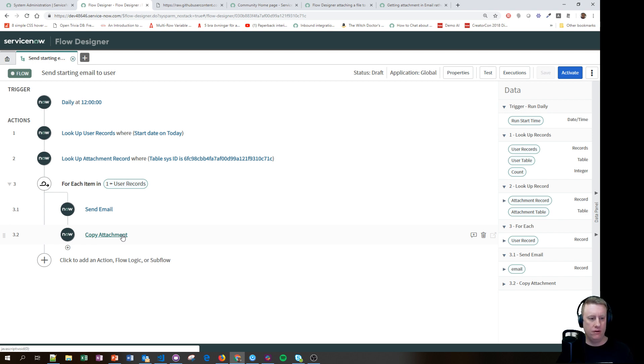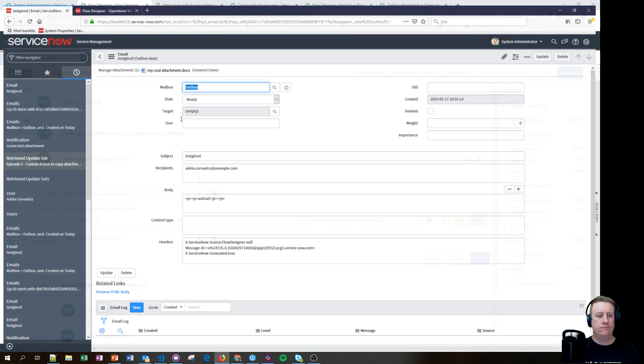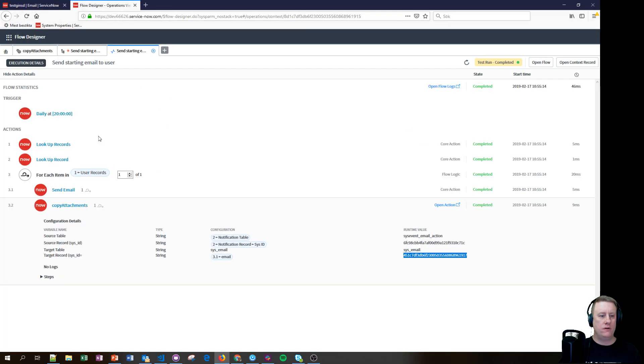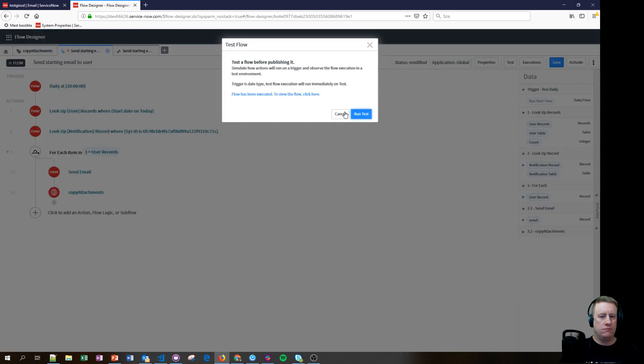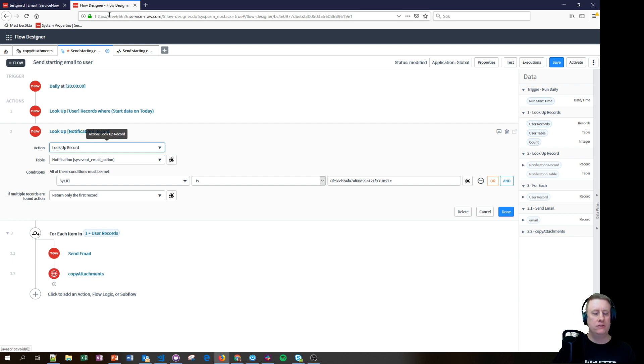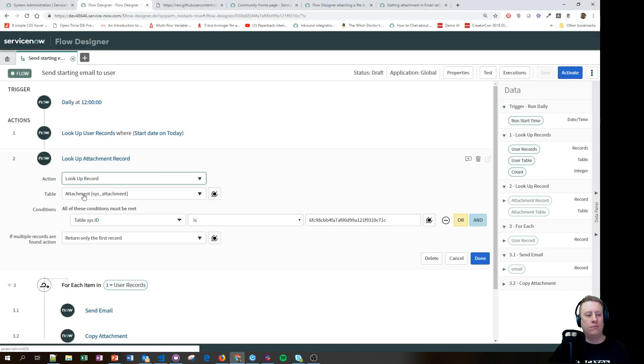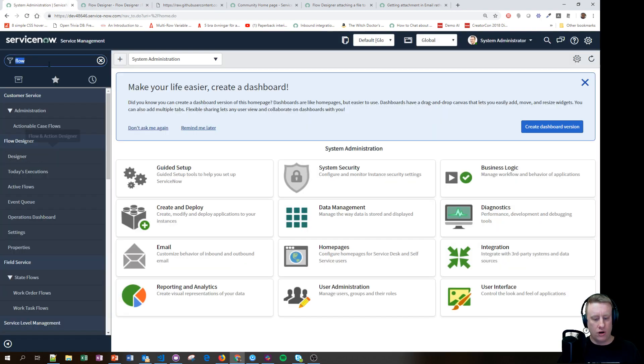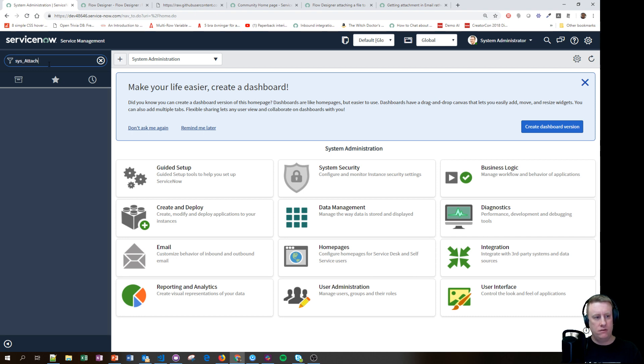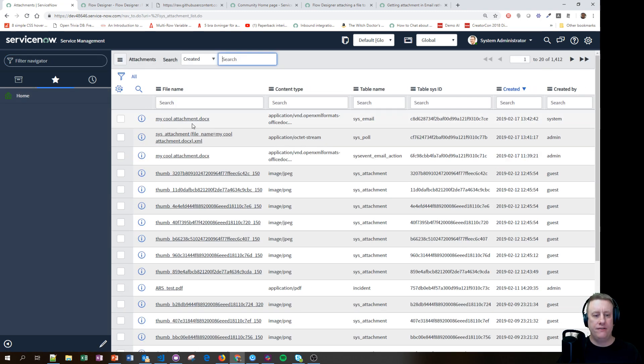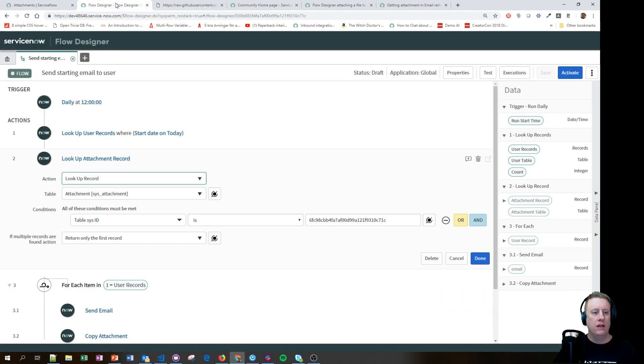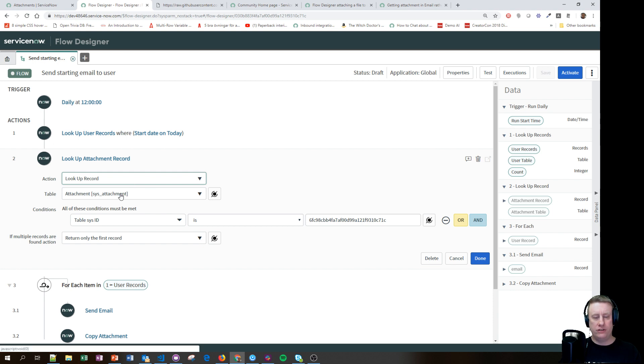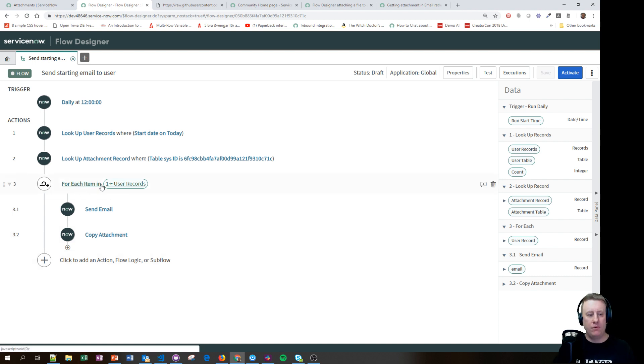So what I need to do is, instead of looking up the record that has the attachments, in Madrid I need to look up the attachment that I'm really looking at. What I needed to do was go to the sys attachment and actually find, this is the file I uploaded, or it's actually this one because this one is the one I sent. Right click, copy the sysid. Then go into the flow, say find the record in the sys attachment table which has this sysid.